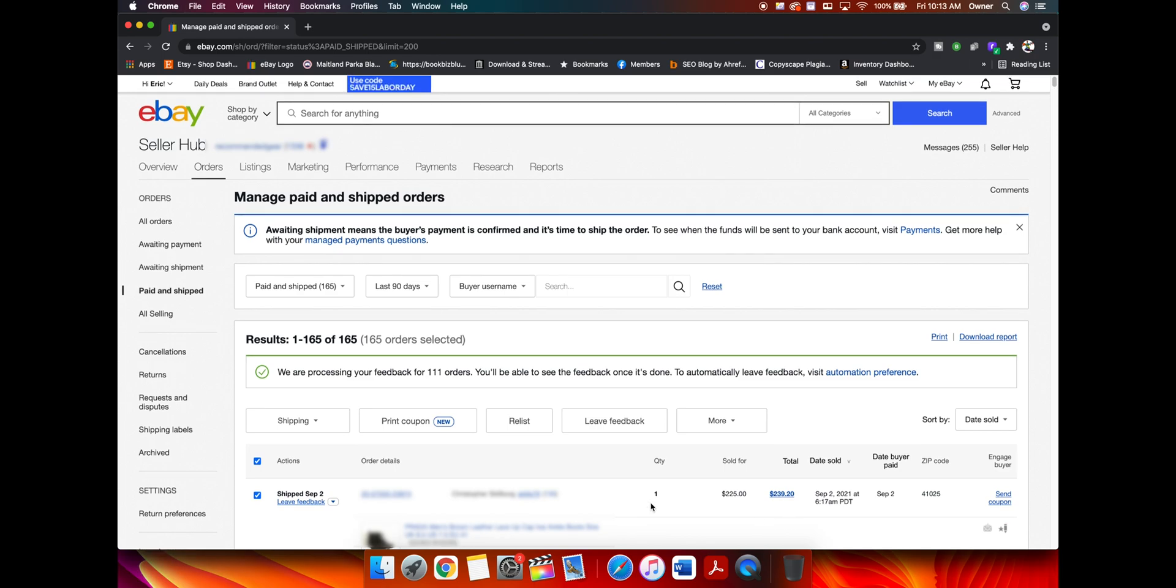That's going to send feedback on all of those selected orders. That's it. It is really, really easy. But if you don't know where to go, it could be complicated.